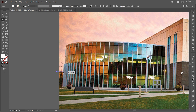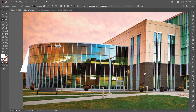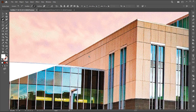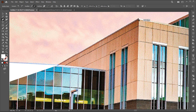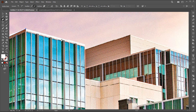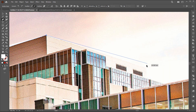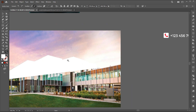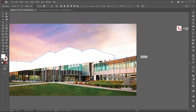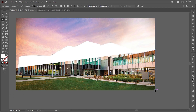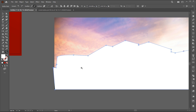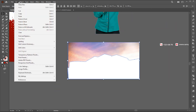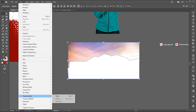Now I use the pen tool to create a shape of the building section for this image. When it is done, select both, go to the object menu, clipping mask and make.